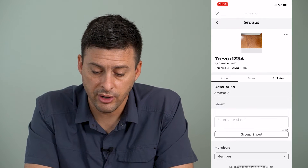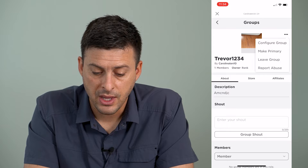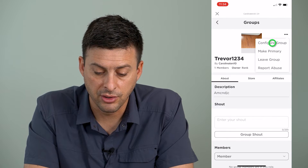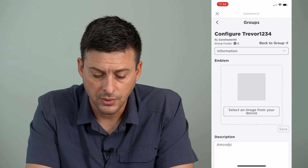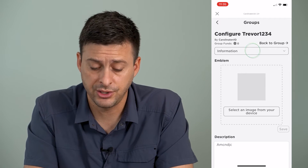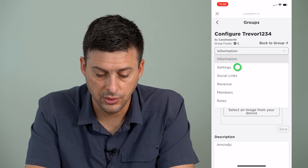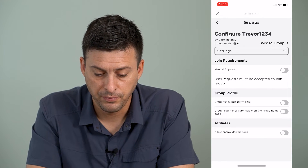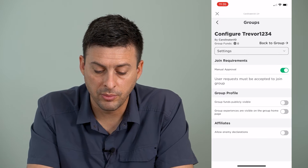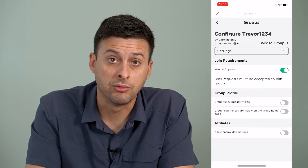To do that, at the very top right we'll tap the three dots, and then we're going to tap Configure Group right here. Once you're on here, at the top where it says Information, we can tap on that and go to Settings, and you want to toggle on Manual Approval — so a user request must be accepted to join the group.